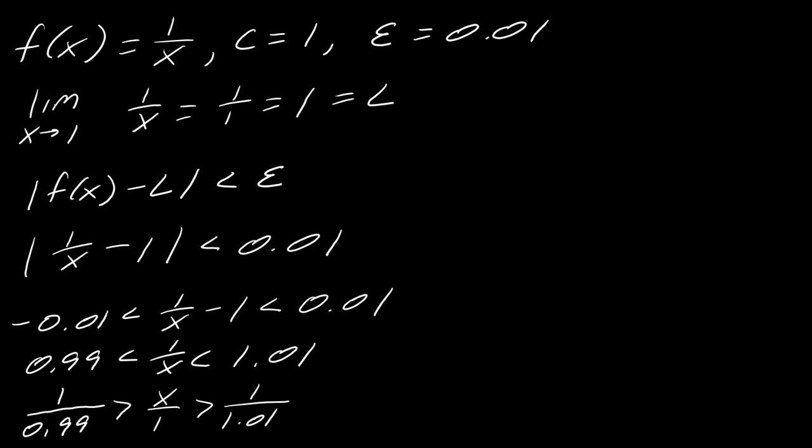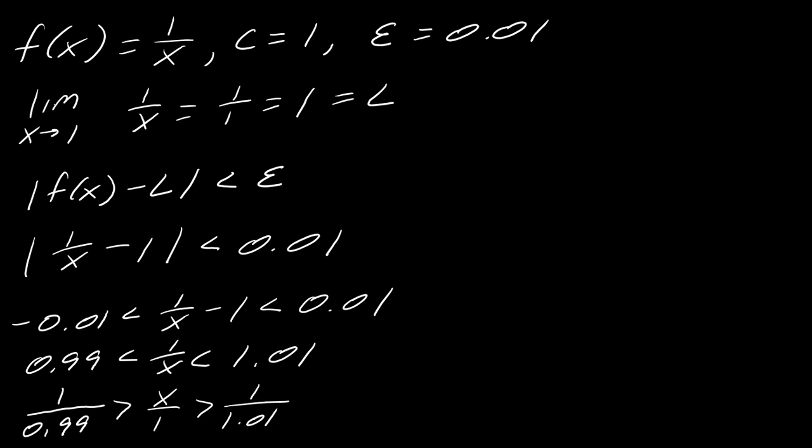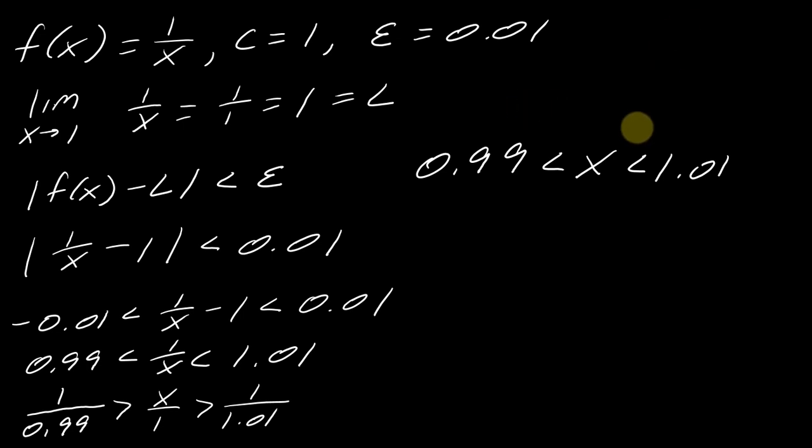So now I can go ahead and just sort all this out. So this becomes, I want to put this in order. So I'm going to have this part go first. So 1 divided by 1.01. So I'm going to round. But this comes out to 0.99. We'll just call it 0.99. And then the next part is x. And then 1 divided by 0.99 is 1.010101.